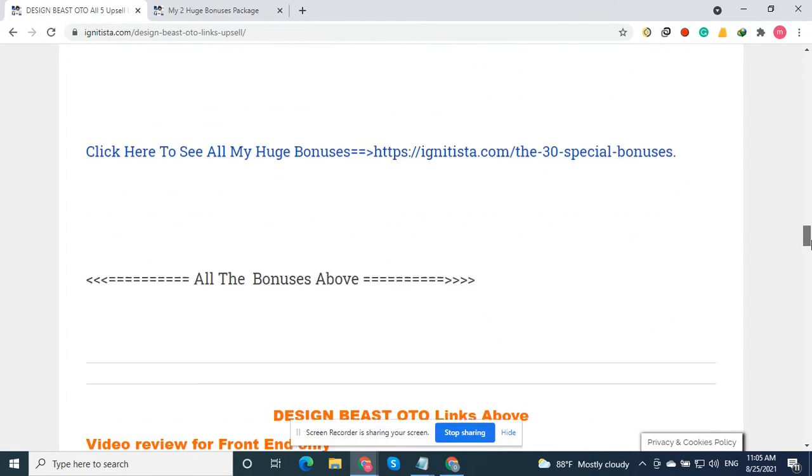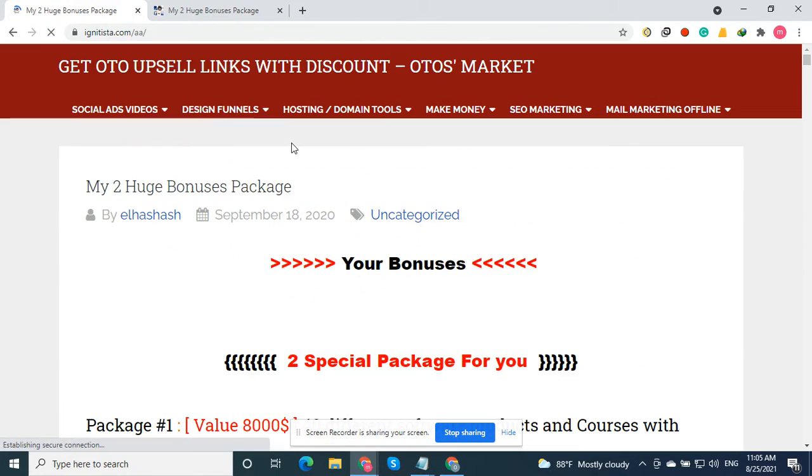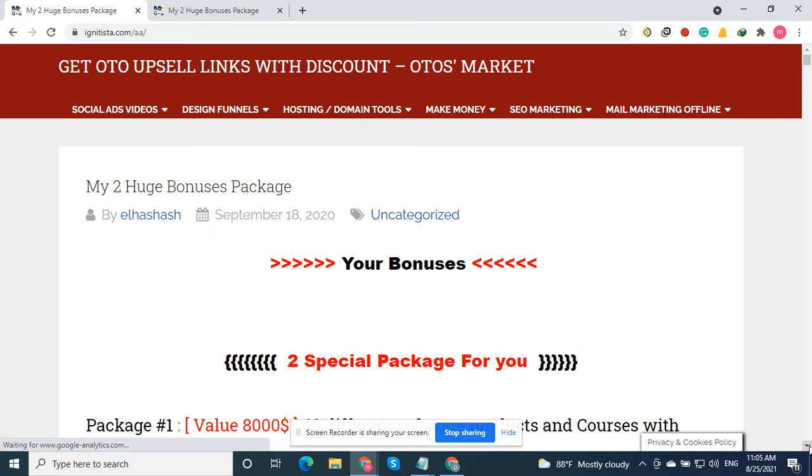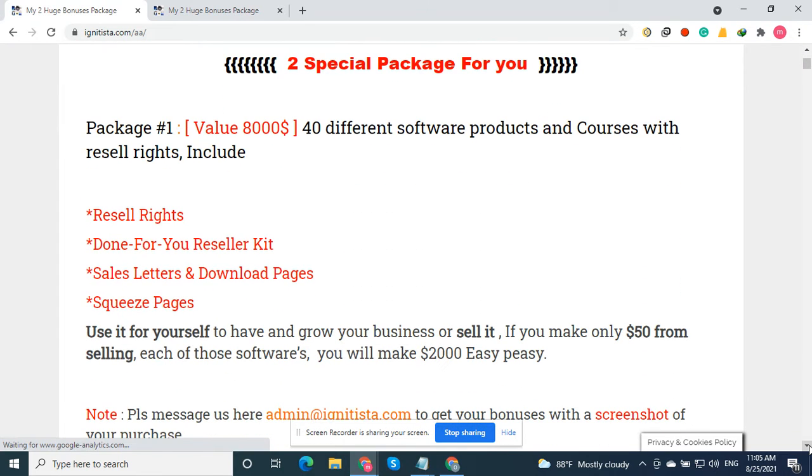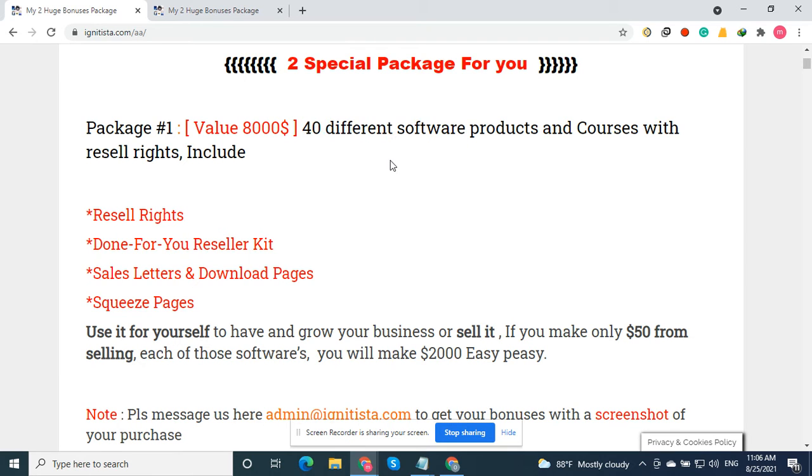All this I will show you now in my bonuses when you buy from my affiliate link. You will get two huge bonus packages. Package number one is about 40 different software products and courses. You will get all these 40 software with resell rights, done-for-you reseller kits, sales letters, download pages, and squeeze pages.